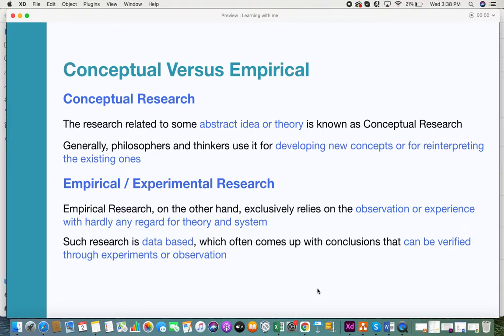Usually the ones who do this type of research are thinkers and philosophers who want to think outside the box. They use it for developing new concepts or reinterpreting existing ones. Taking the idea that the earth was flat, people redefined and reinterpreted it, saying it could be spherical — that's a classic example of conceptual research.